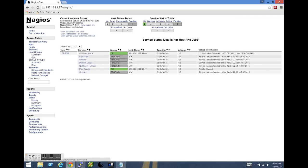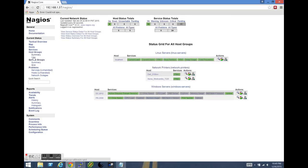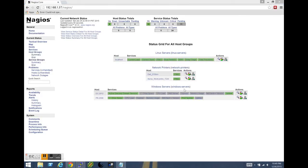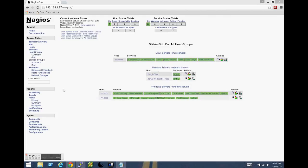I'm going to go ahead and pause this real quick and come back once these checks have all completed. And we can see everything is green and happy now.